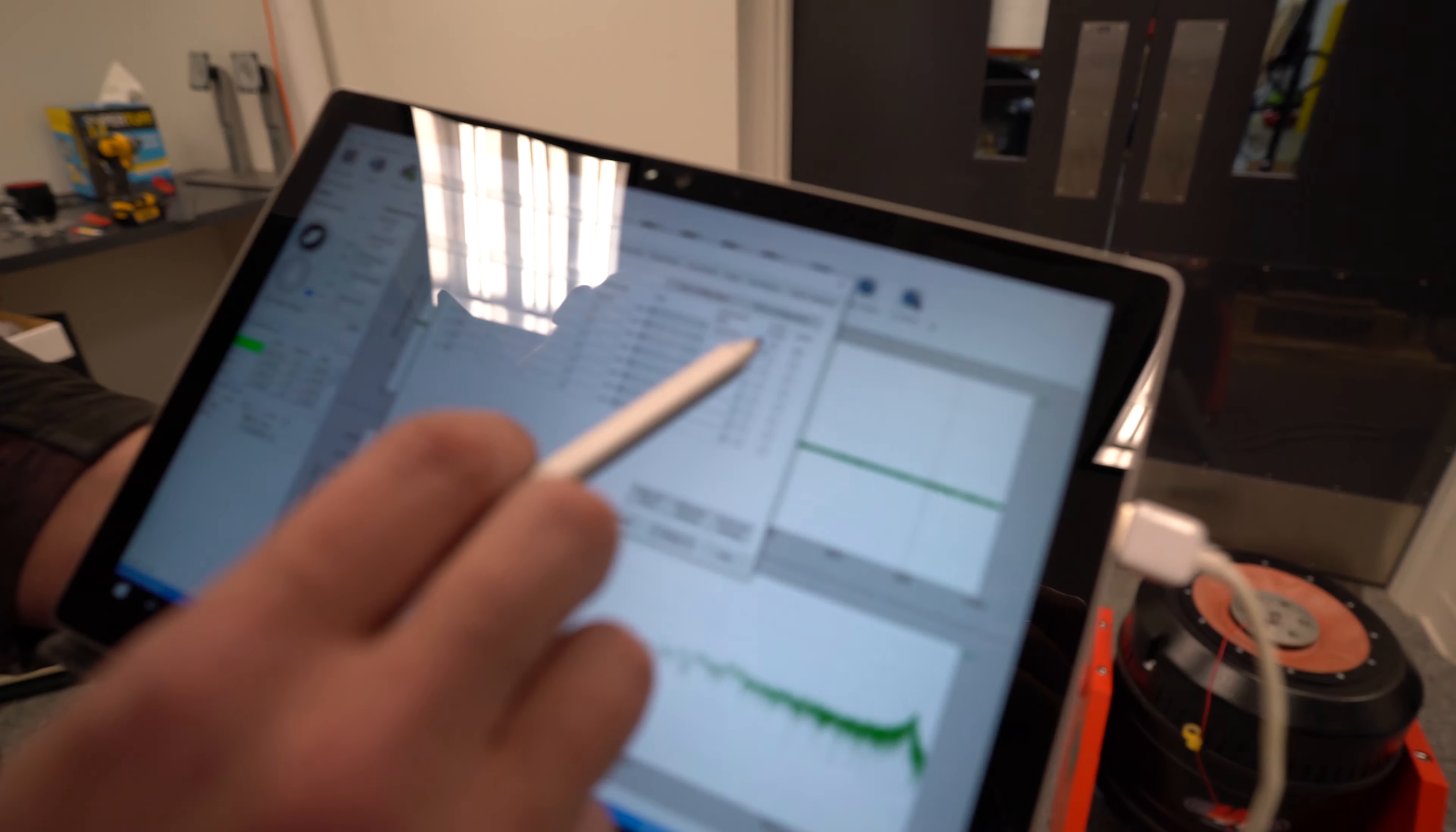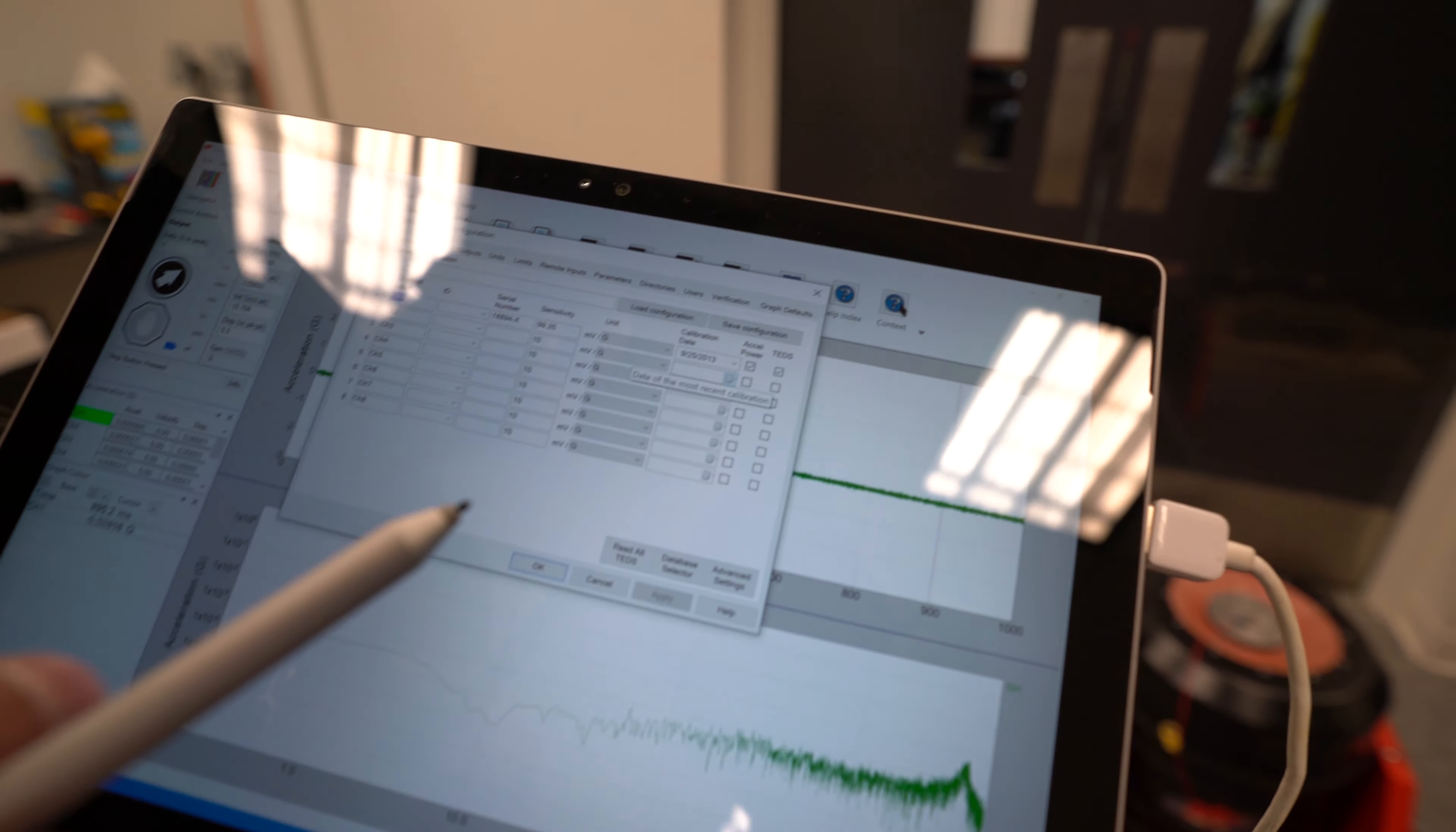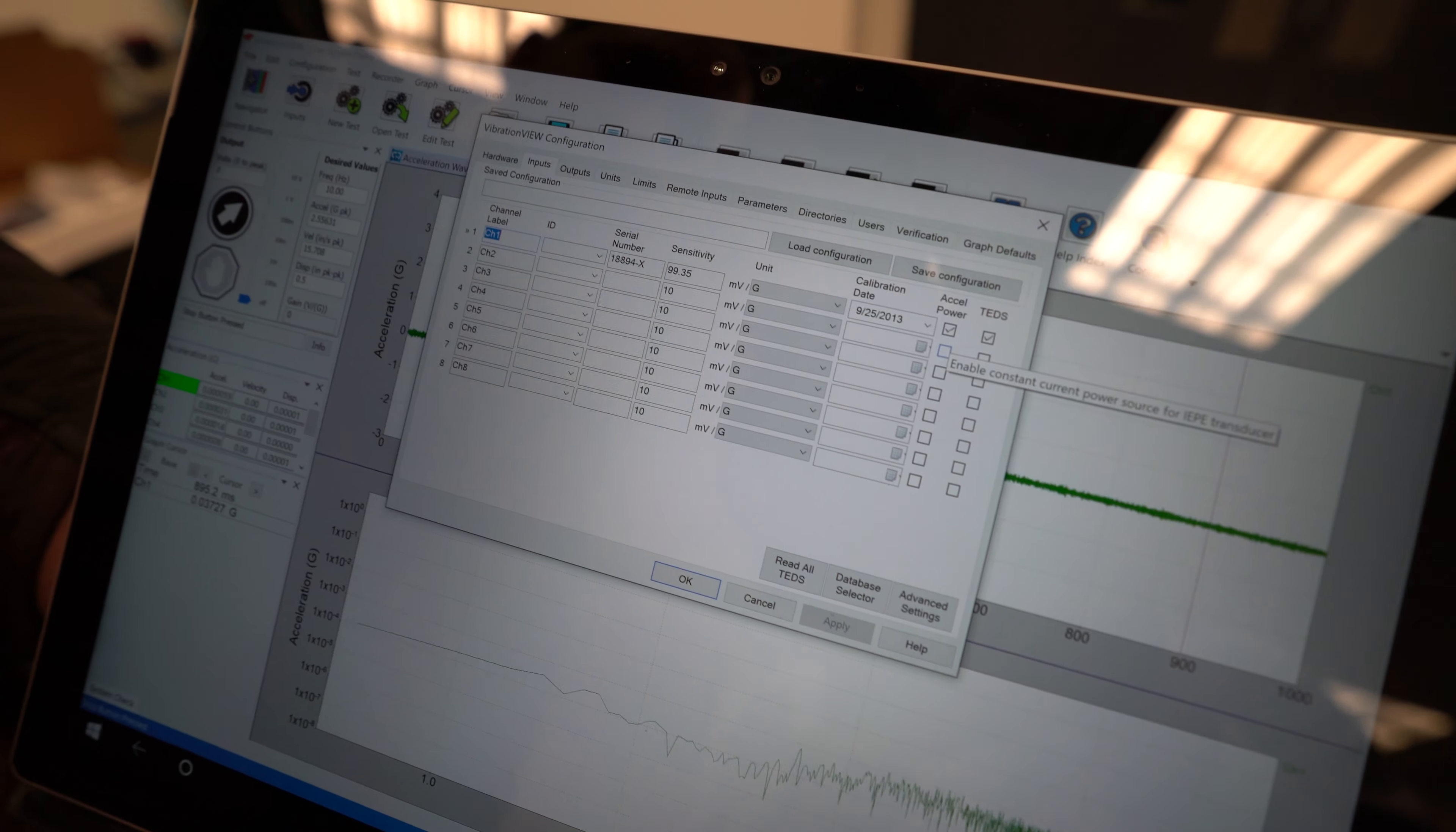We've turned on Excel power and then also, this particular sensor has the TEDs enabled.